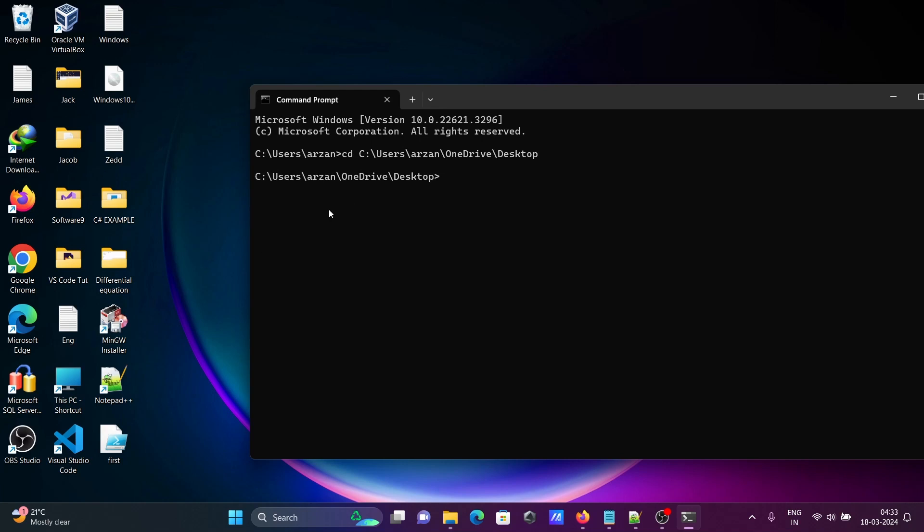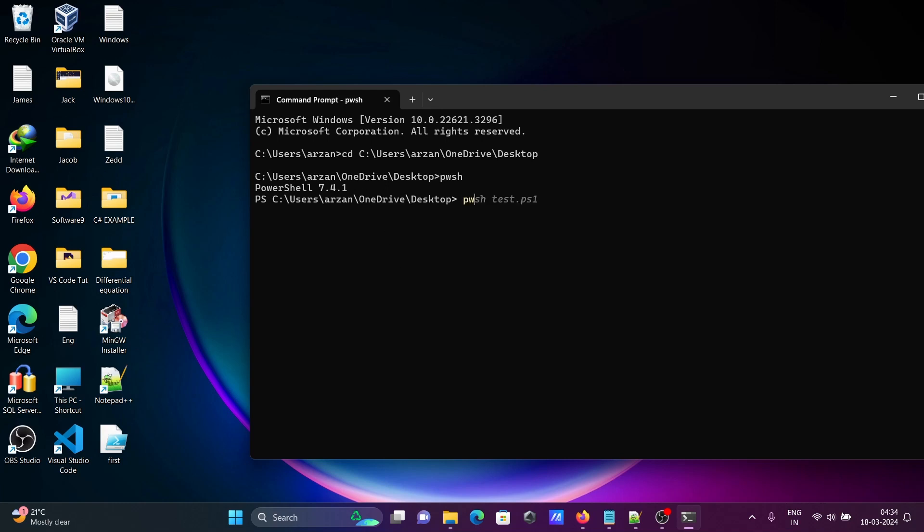You can see currently working on the desktop directory. In desktop there is the first PowerShell file. Now writing here pwsh. With the help of pwsh you can see PowerShell 7.4.1 is installed. After that, write pwsh then give the file name first.ps1. If you press enter...